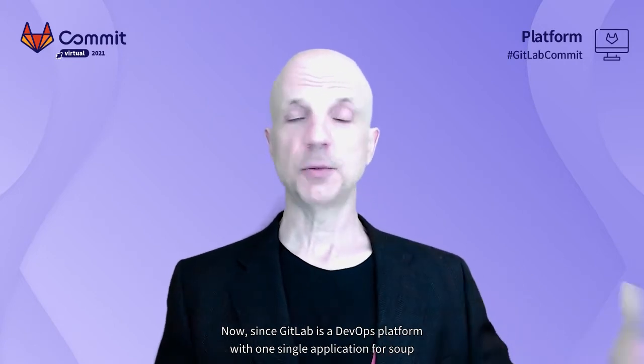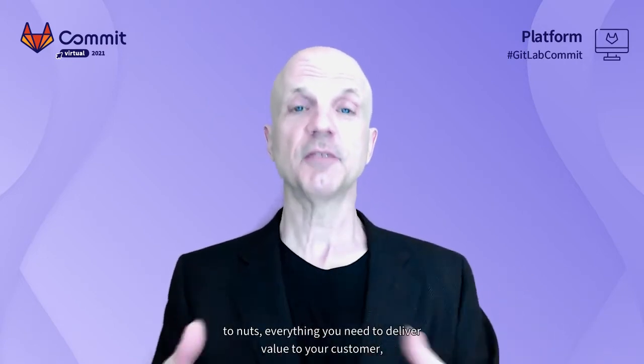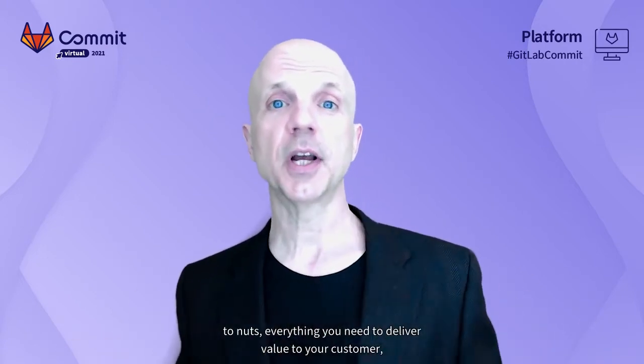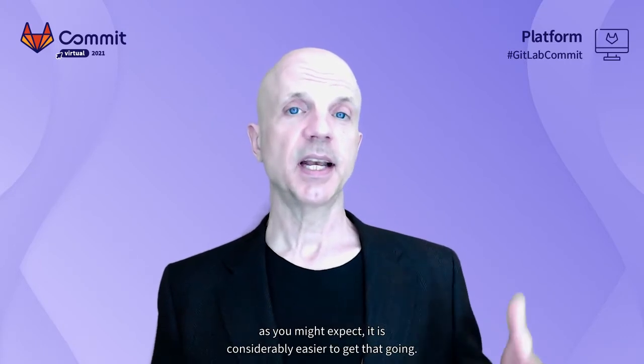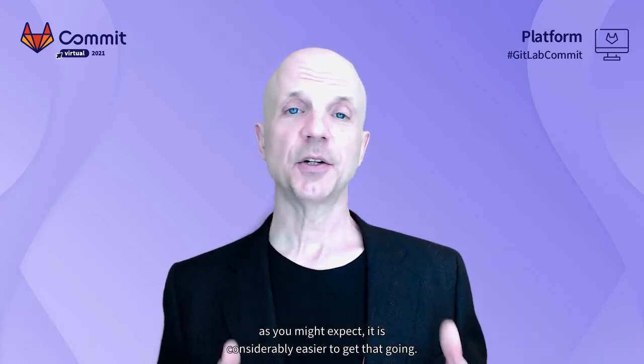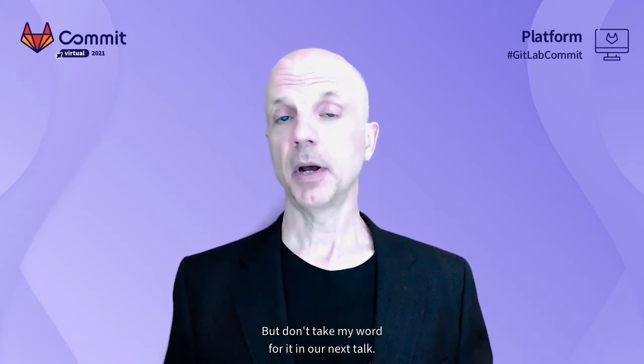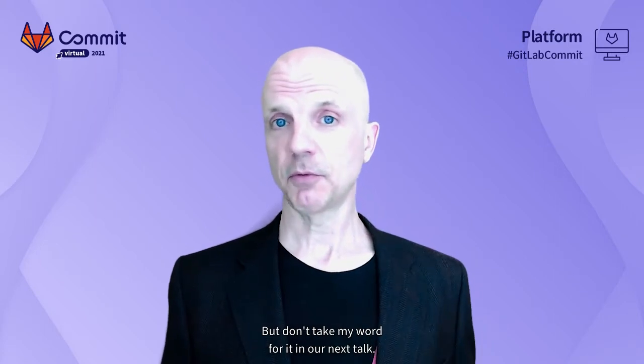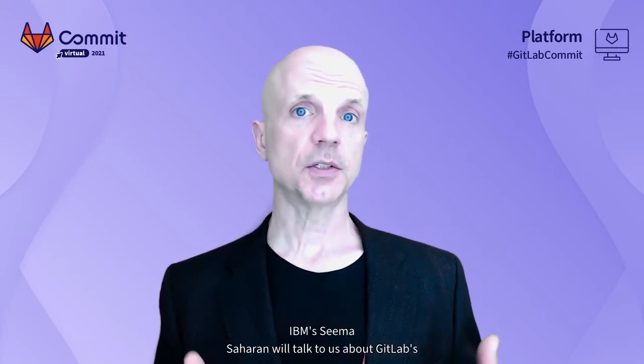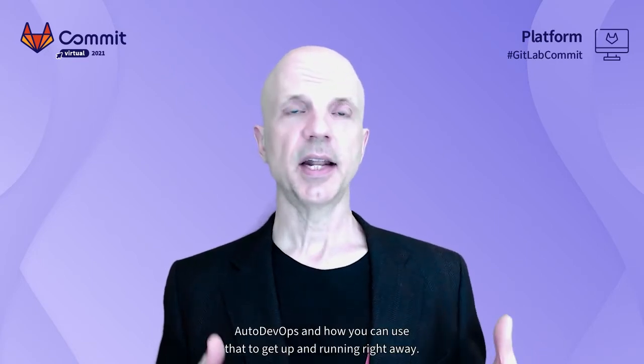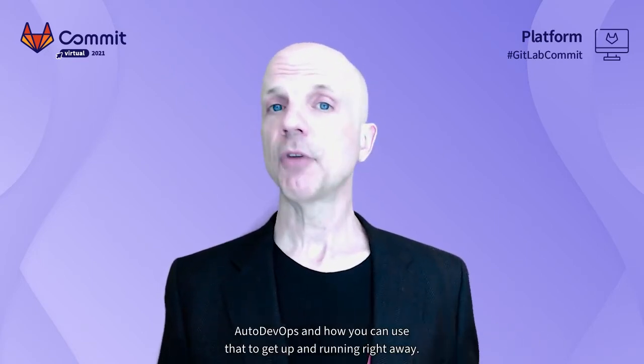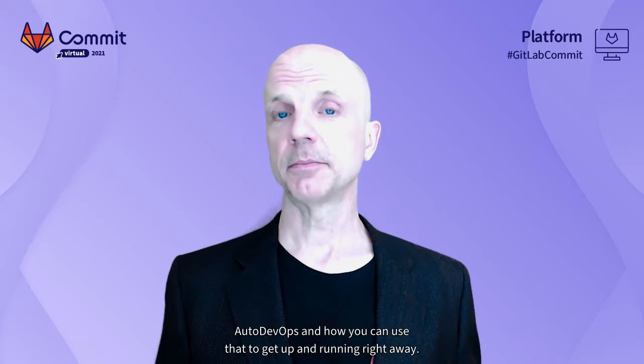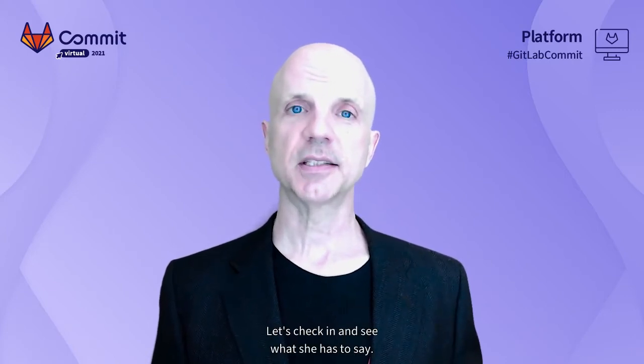Since GitLab is a DevOps platform with one single application for everything you need to deliver value to your customer, as you might expect, it is considerably easier to get that going. But don't take my word for it. In our next talk, IBM's Seema Saharan will talk to us about GitLab's Auto DevOps and how you can use that to get up and running right away.